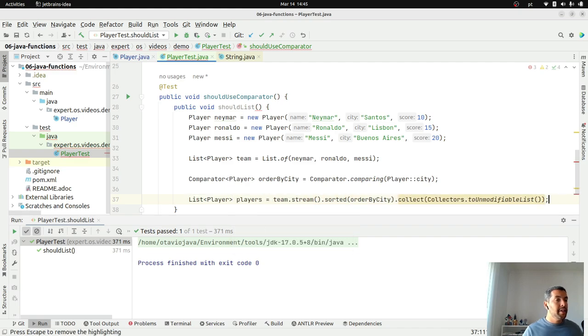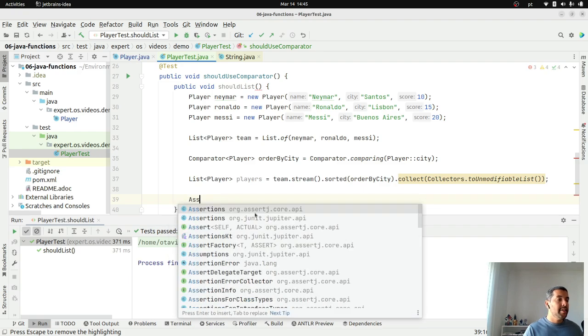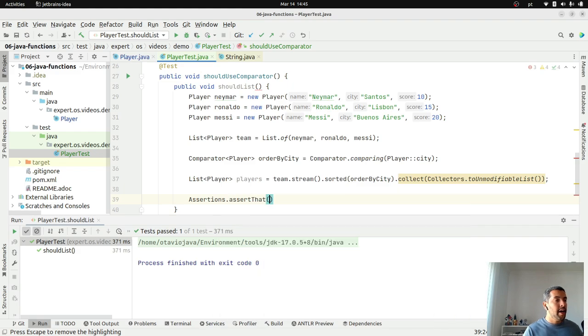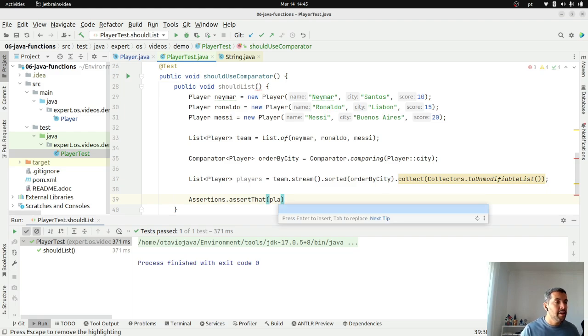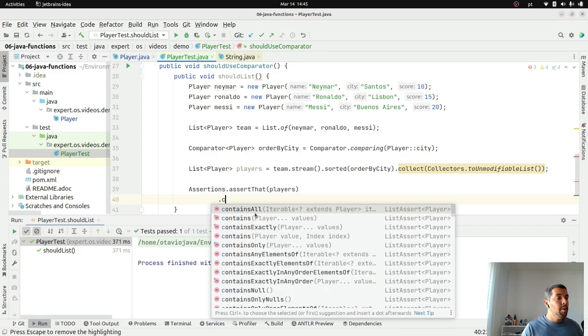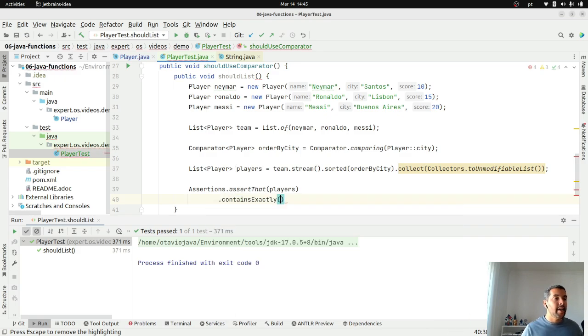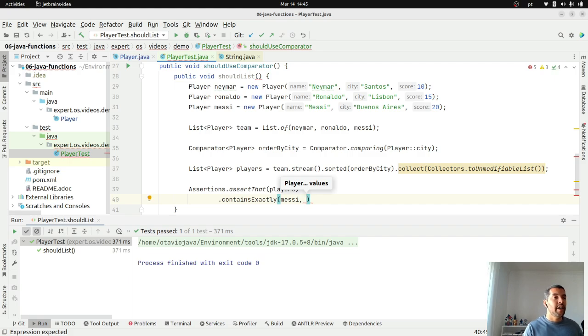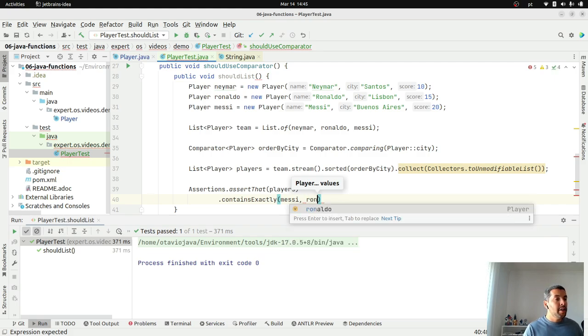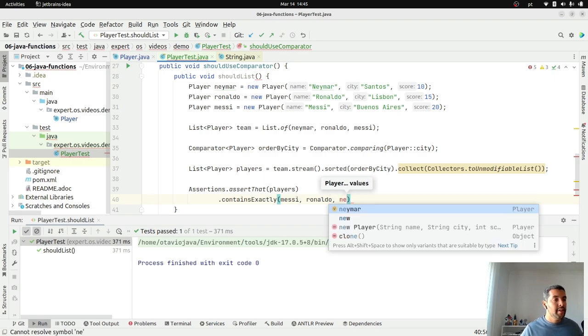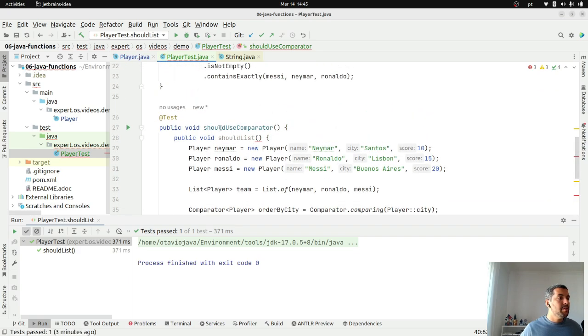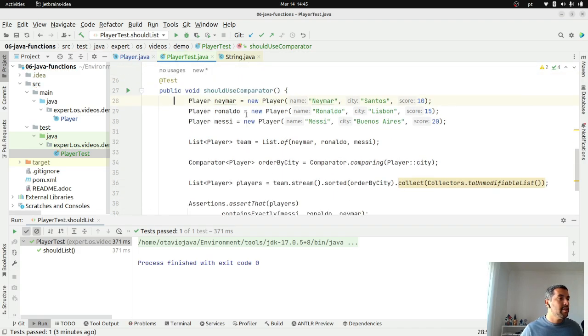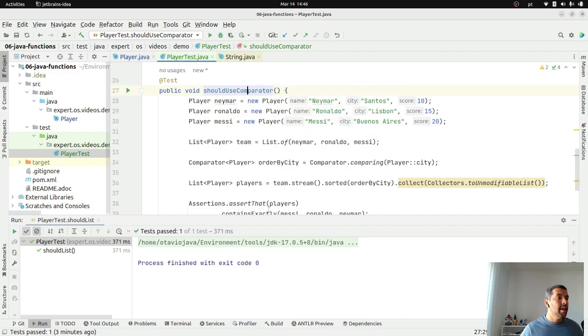I will return as player. And right now, I will use AssertJ as usual. Assert that players, I want to contain exactly this order. It should start with Messi, because Buenos Aires starts with B. Then, Lisbon with Ronaldo, and finally, Neymar. Let's execute.